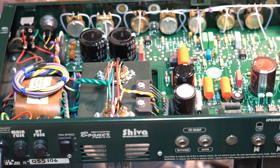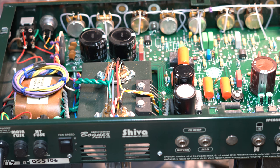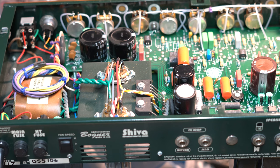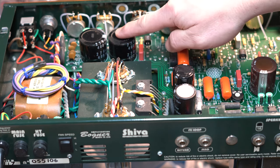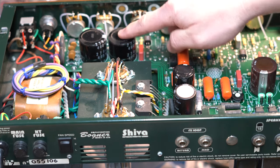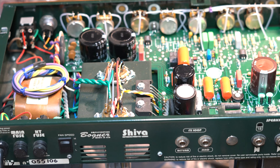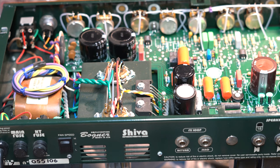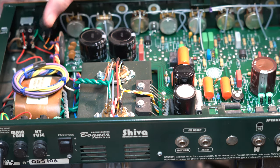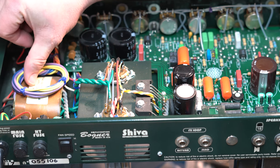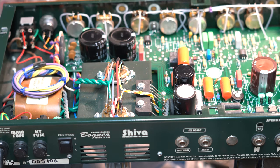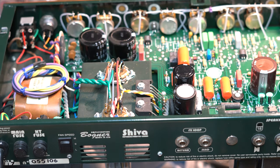I'm not a hundred percent sure that the caps are a problem yet because he had said he thinks it just sounds a little farty and a little flubby. It could be the tubes. He said he ordered some tubes. I told him I see some little bubbling here and here, and then this one also has a little bit of a bubbly depression, so it's possible they're starting to go bad. It is only about a 10 year old amp.